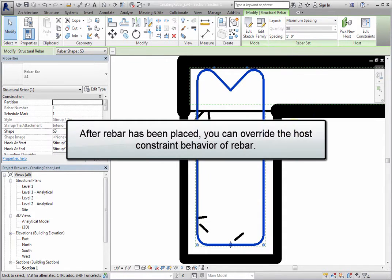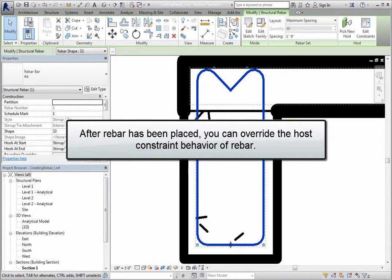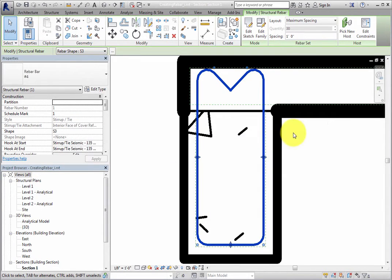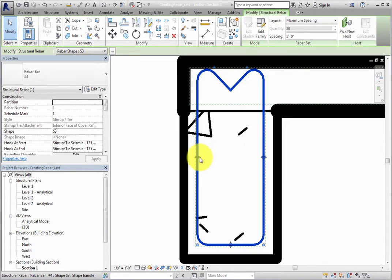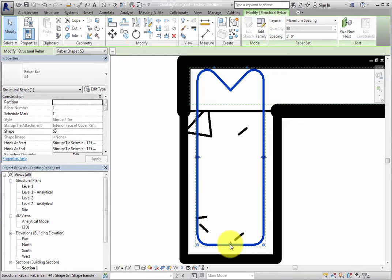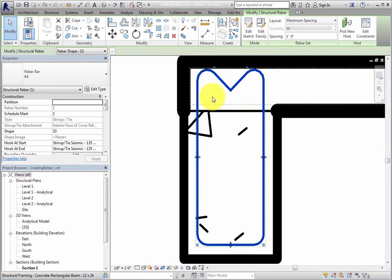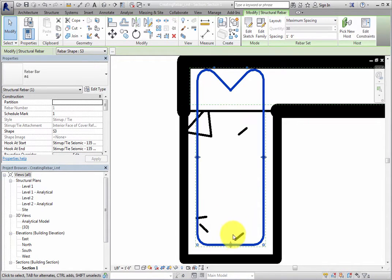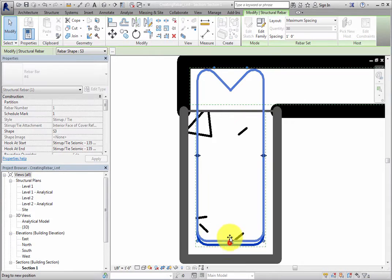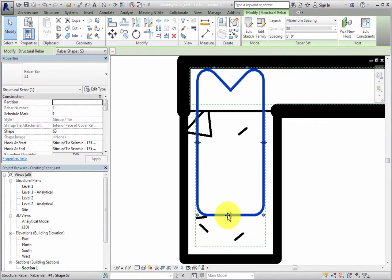After rebar has been placed, you can override the host constraint behavior of rebar. First of all, you can use the shape handles and dot controls that are available on the sides and corners. For example, drag the bottom shape handle up, and then drag one of the hook dot controls down.